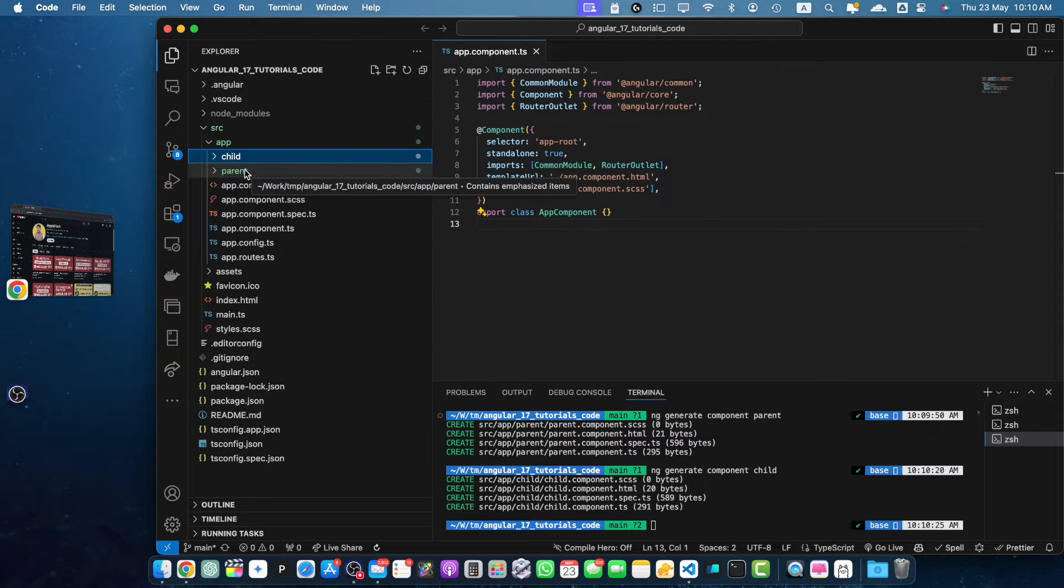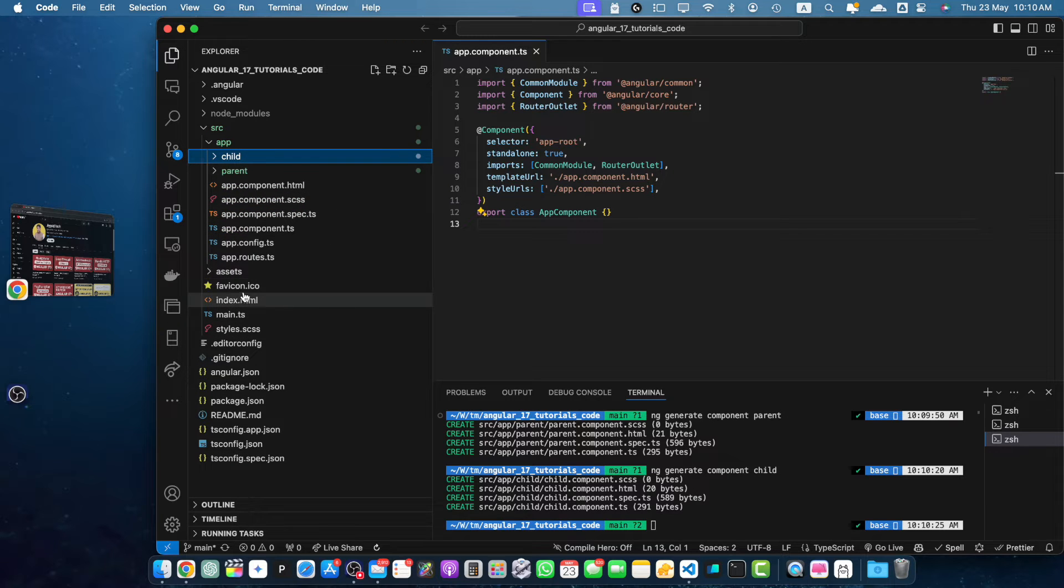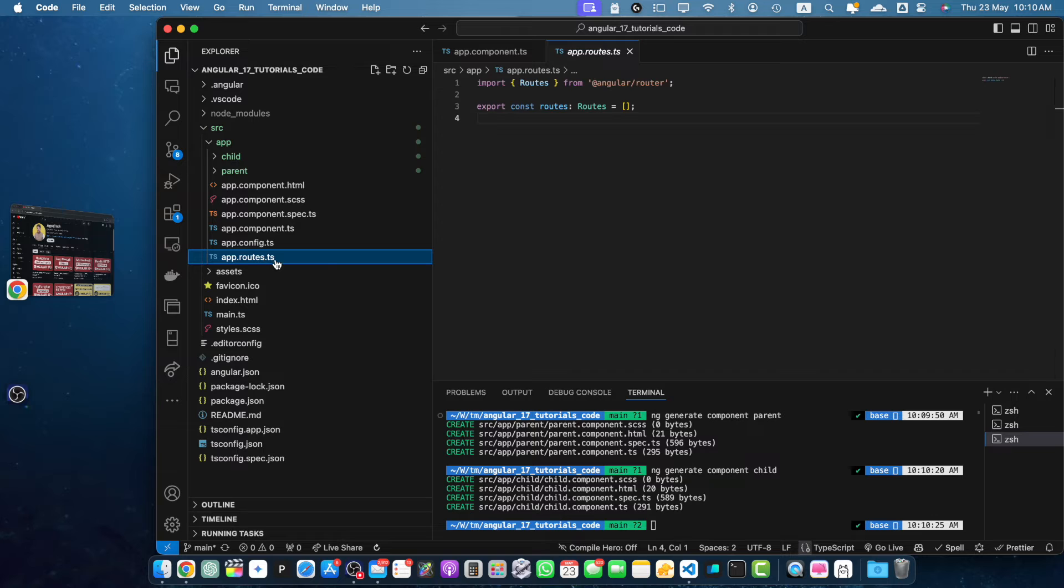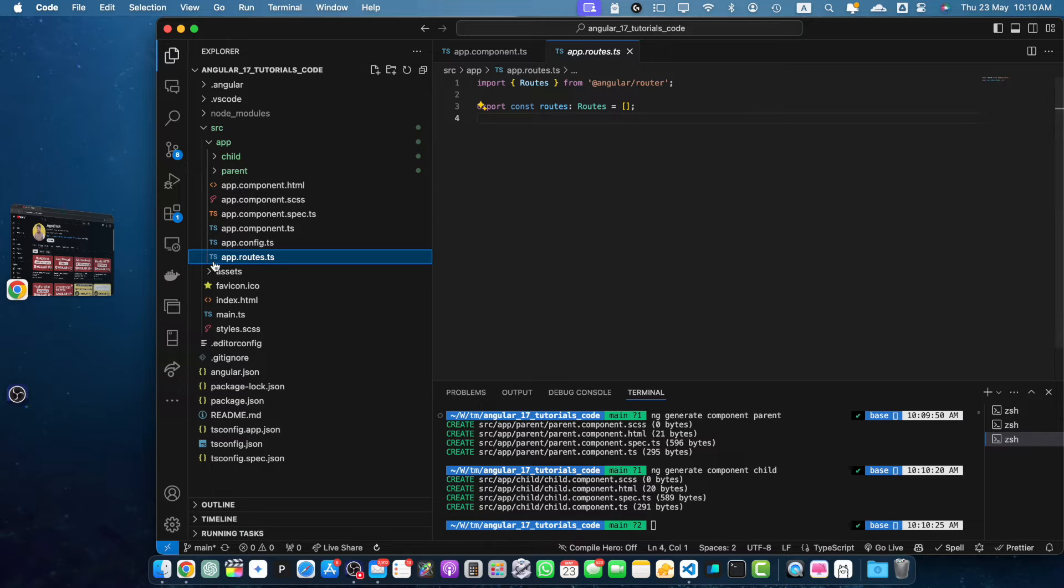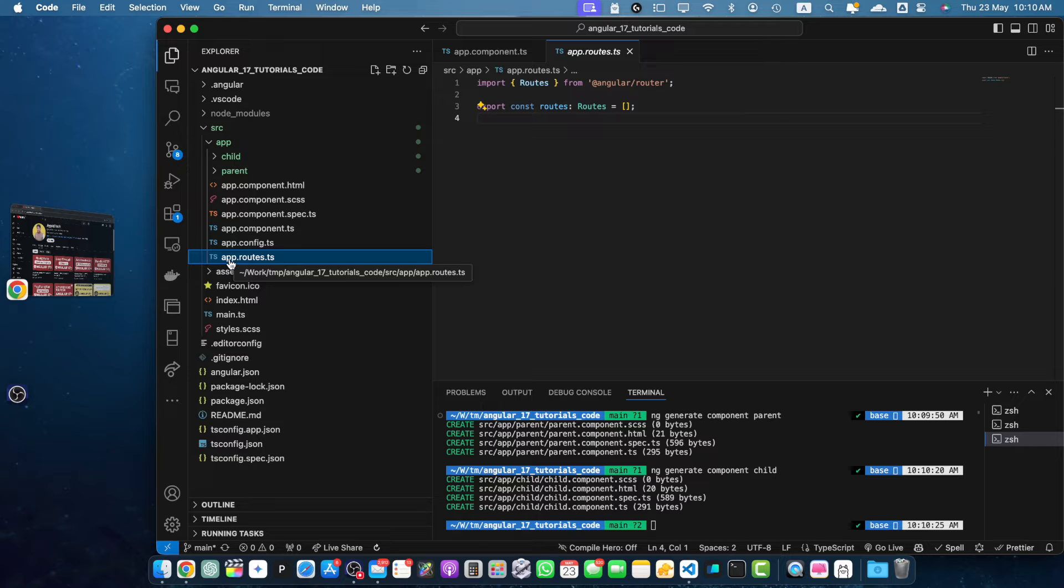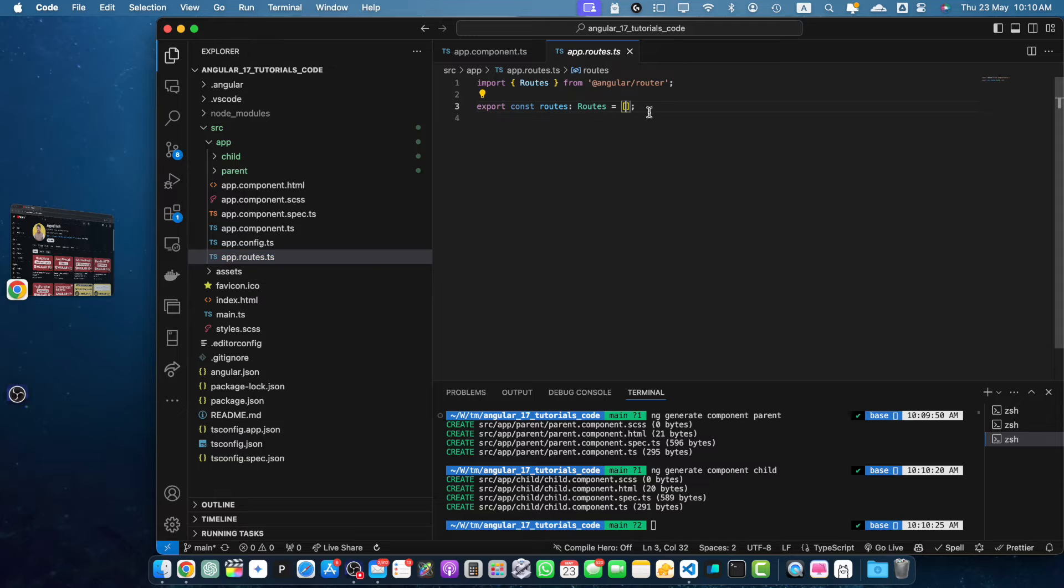So now let's define the routes. For that, open the app.routes.ts. I am using Angular 17. If you are using other versions that are older than Angular 17, then your file name might be app-routing.module.ts.